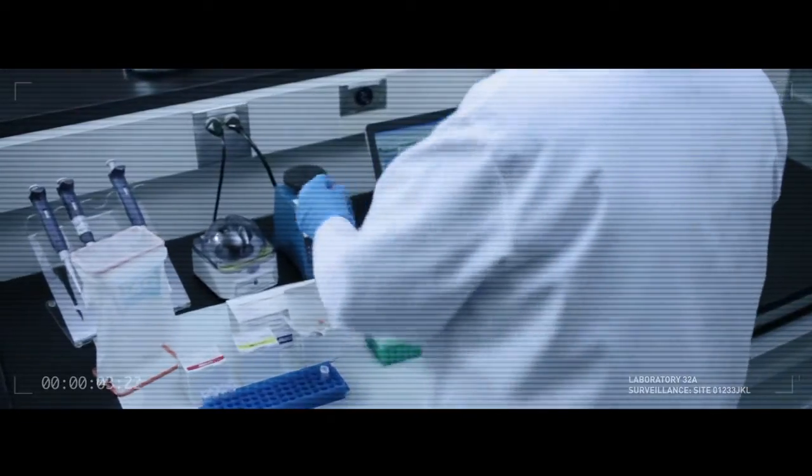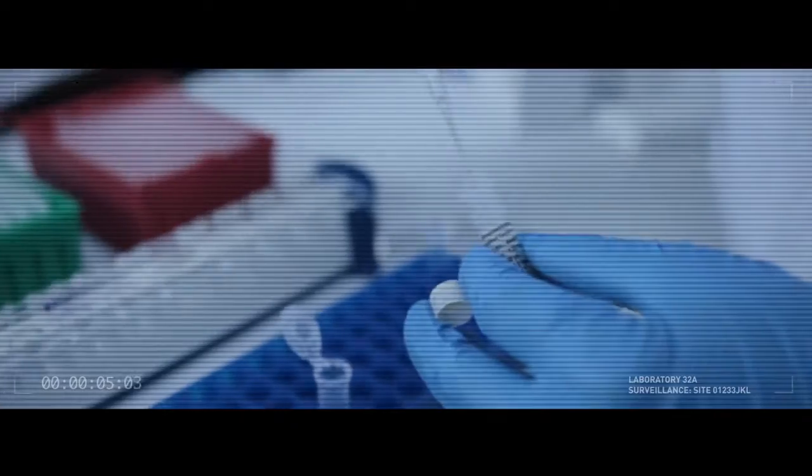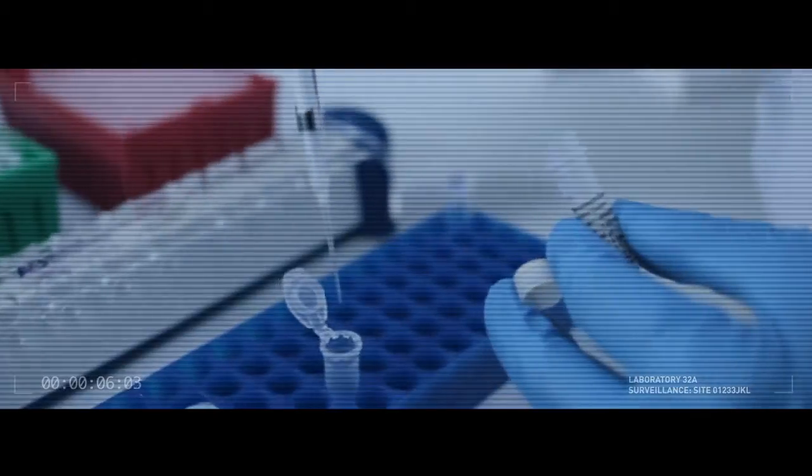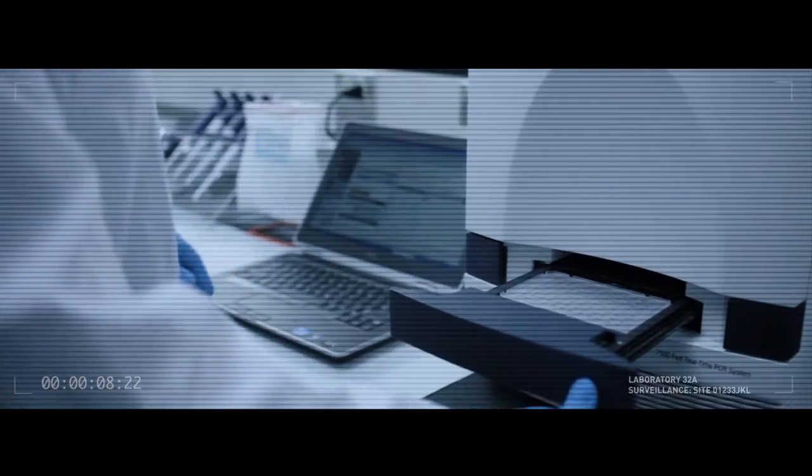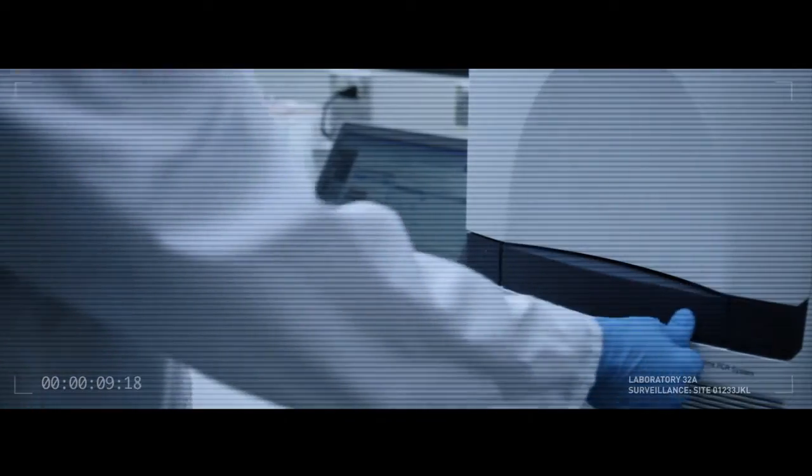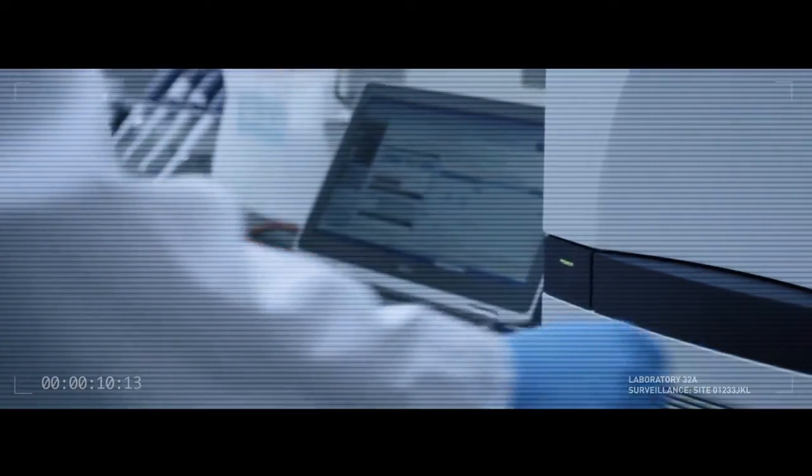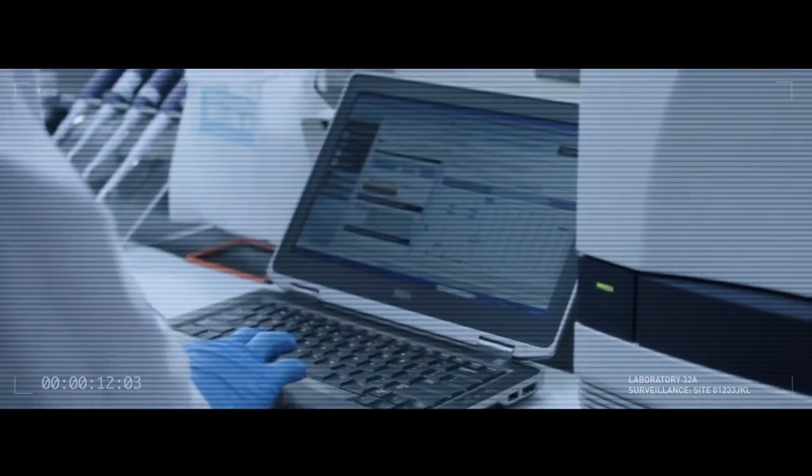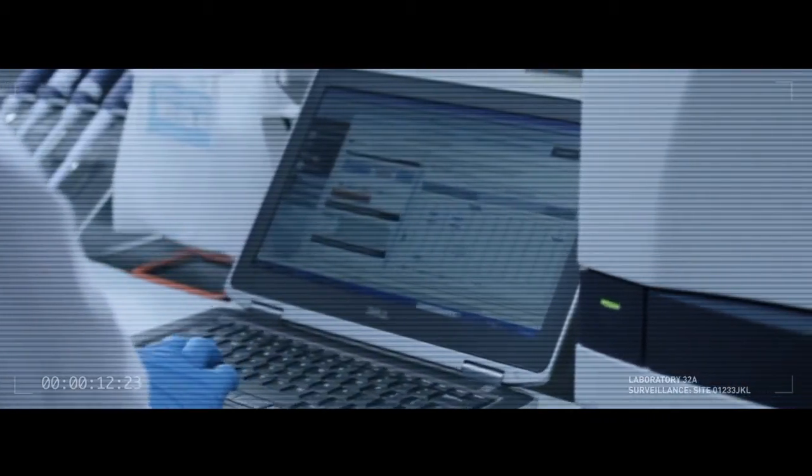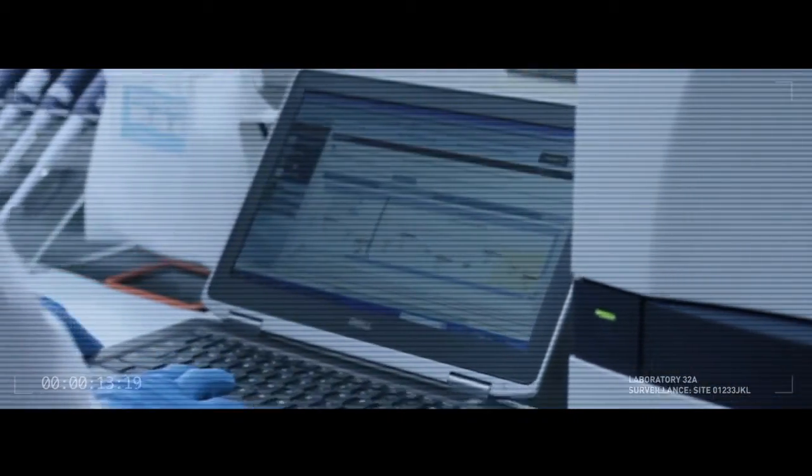Use of a rapid, real-time, PCR-based detection method enables in-process monitoring throughout the cell culture manufacturing process and helps to enable the earliest possible detection of a contamination event.